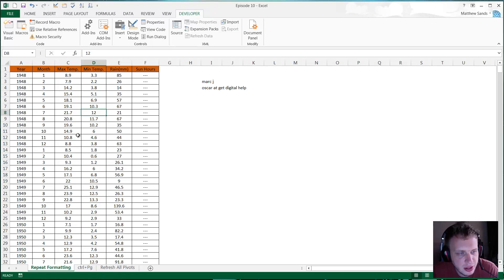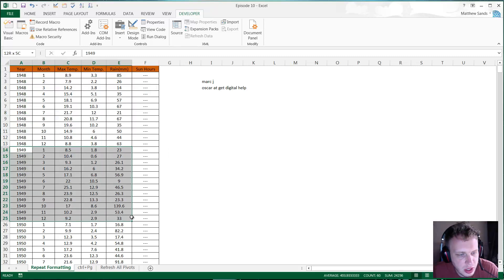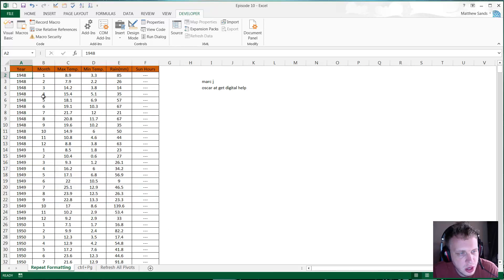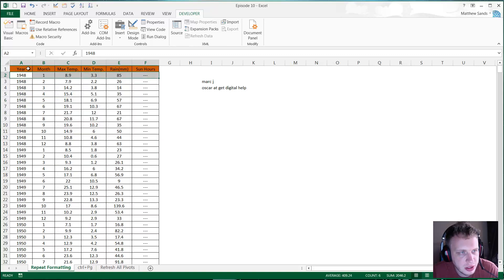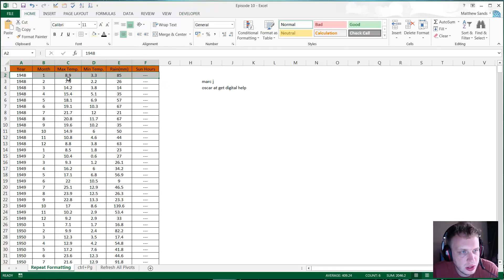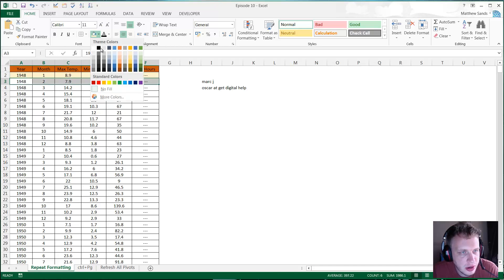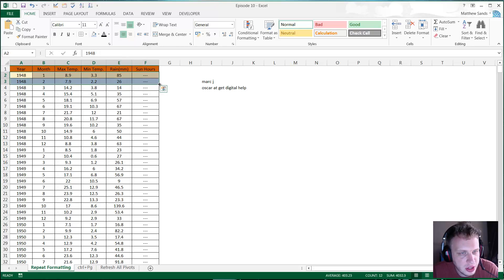We've got a list of data with years, each split by months. Now let's say I want to alternate the formatting, so one row is one color, next row is one color. We can do this really easily by just highlighting one row one color, highlight the next row a different color, let's go for blue.